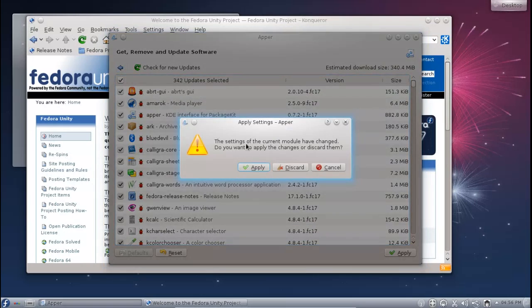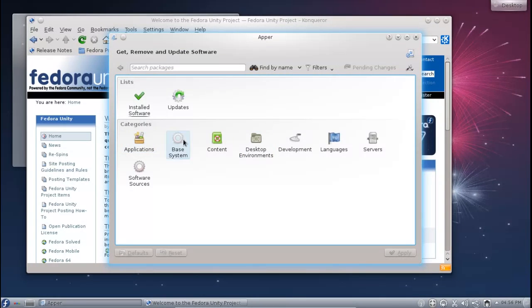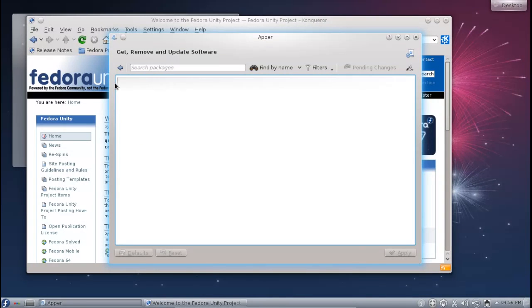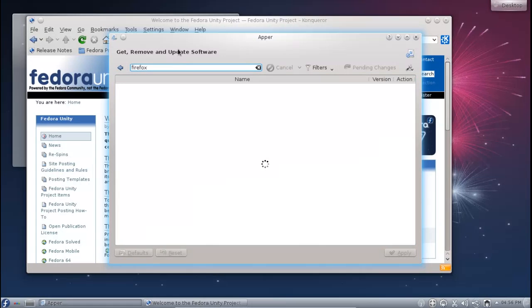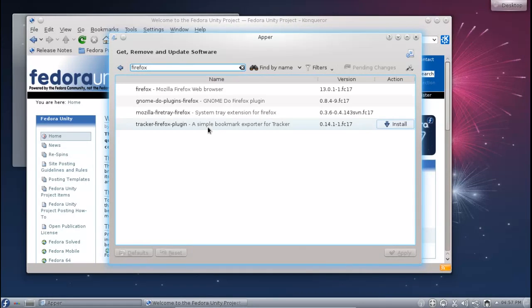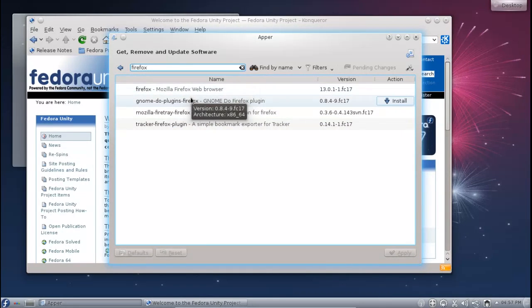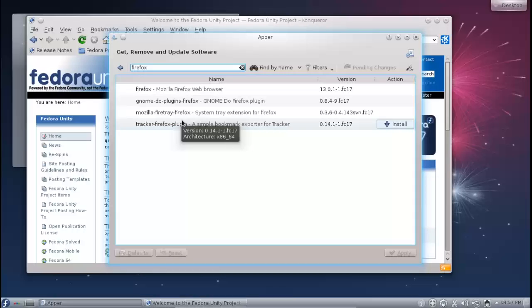But more importantly, you've got categories of applications here that you can jump into. And of course, they're empty. I've got no idea why. But if I was to search for Firefox, for example, it will hopefully show up with the Mozilla Firefox web browser, which indeed it does.